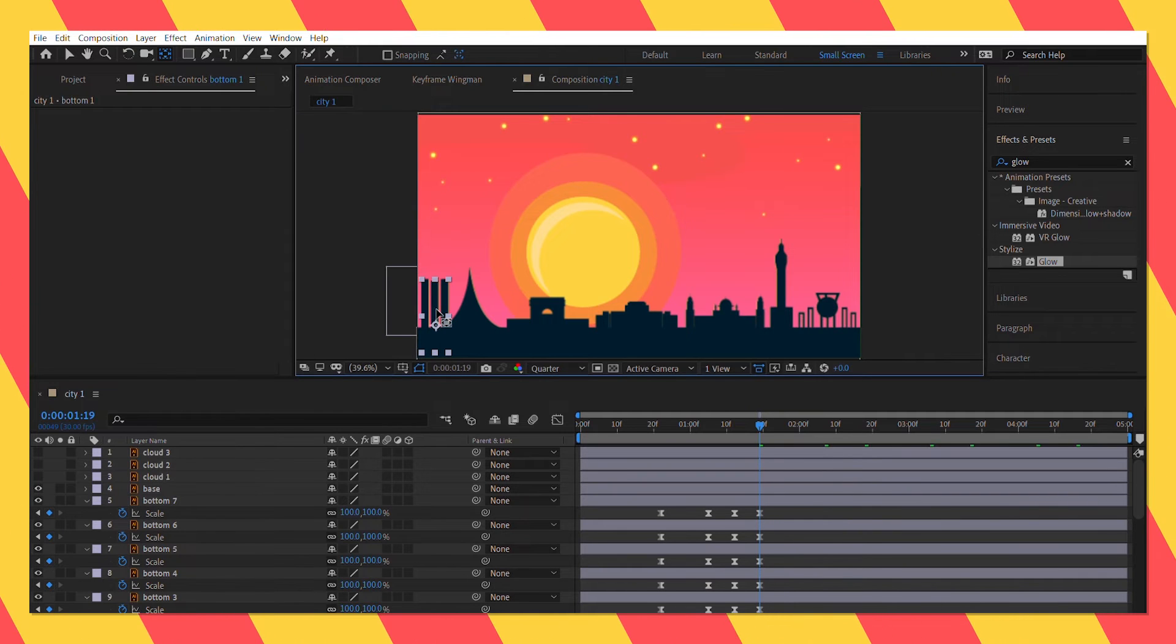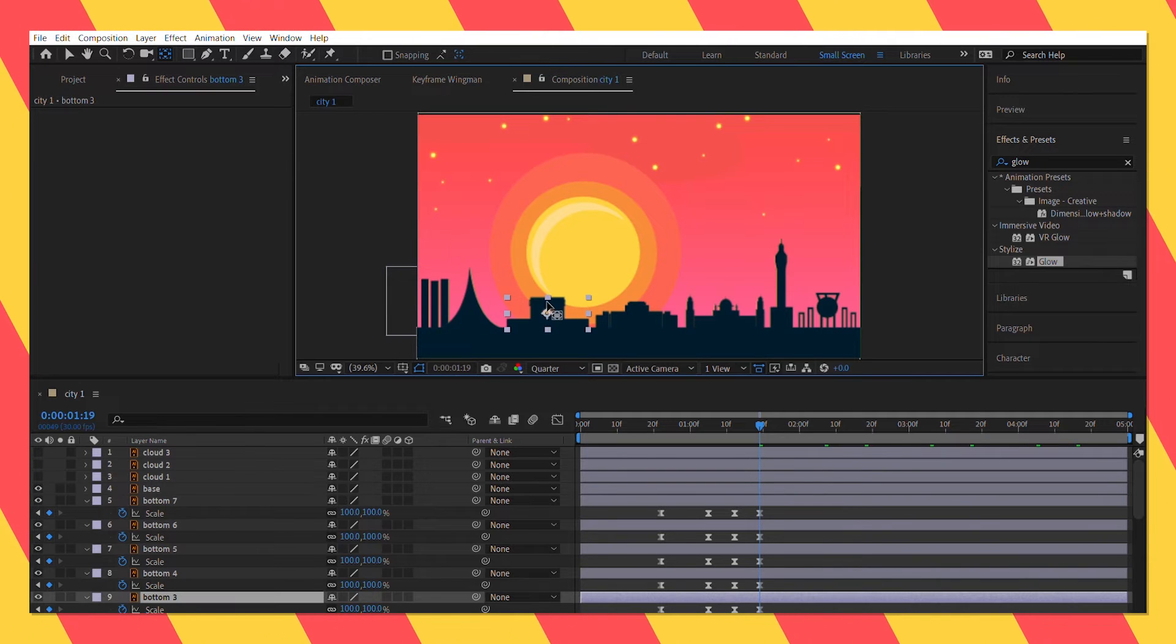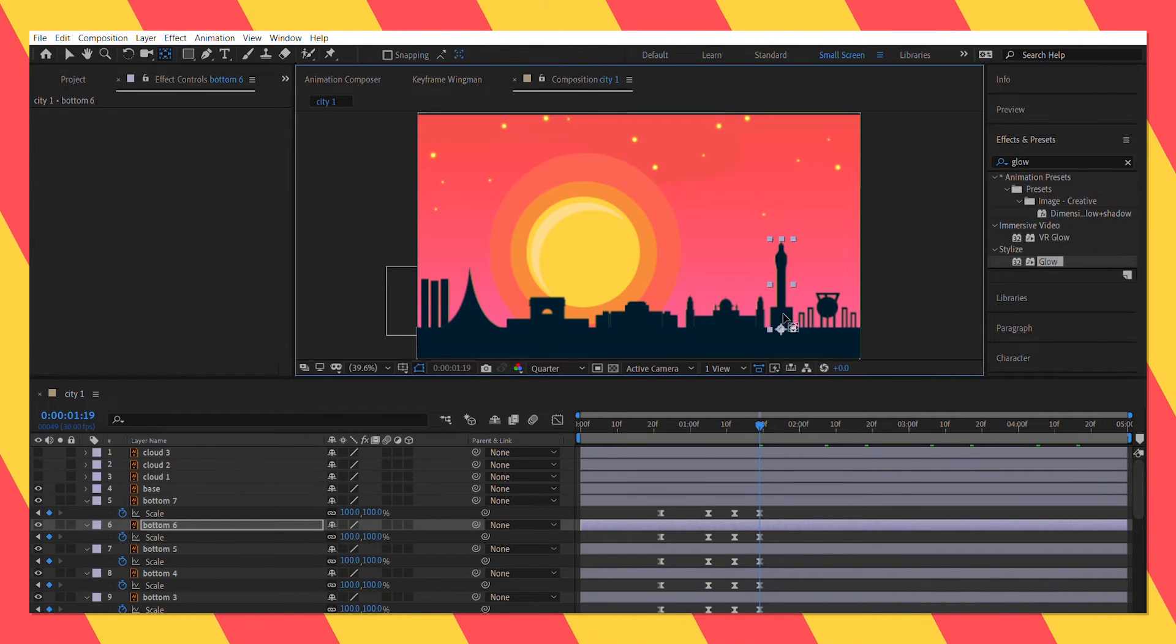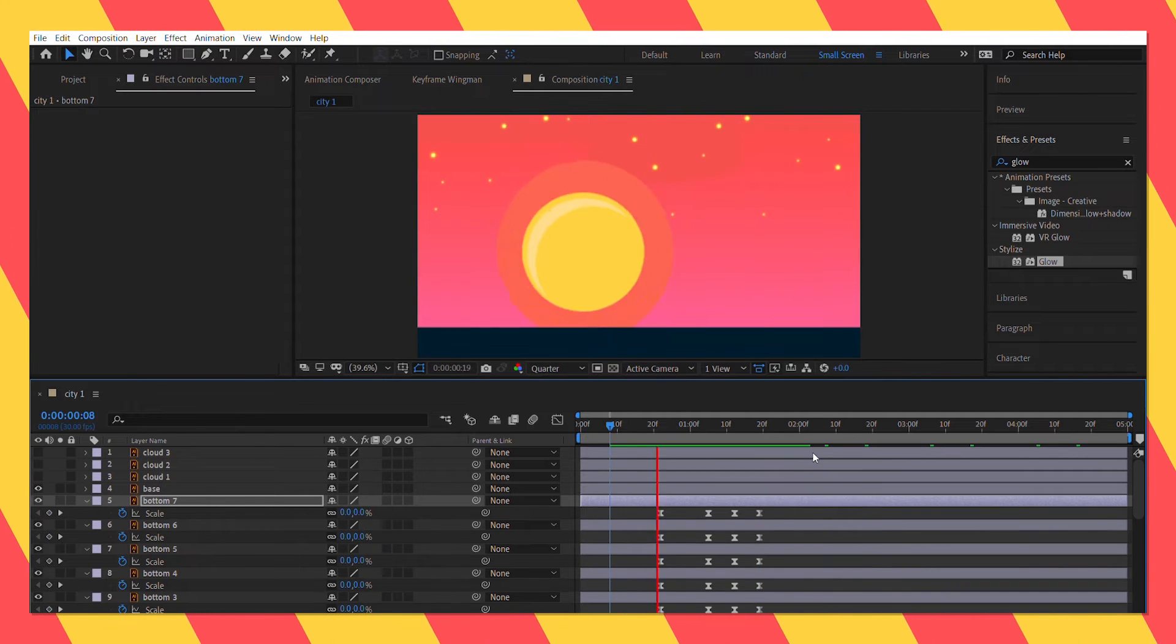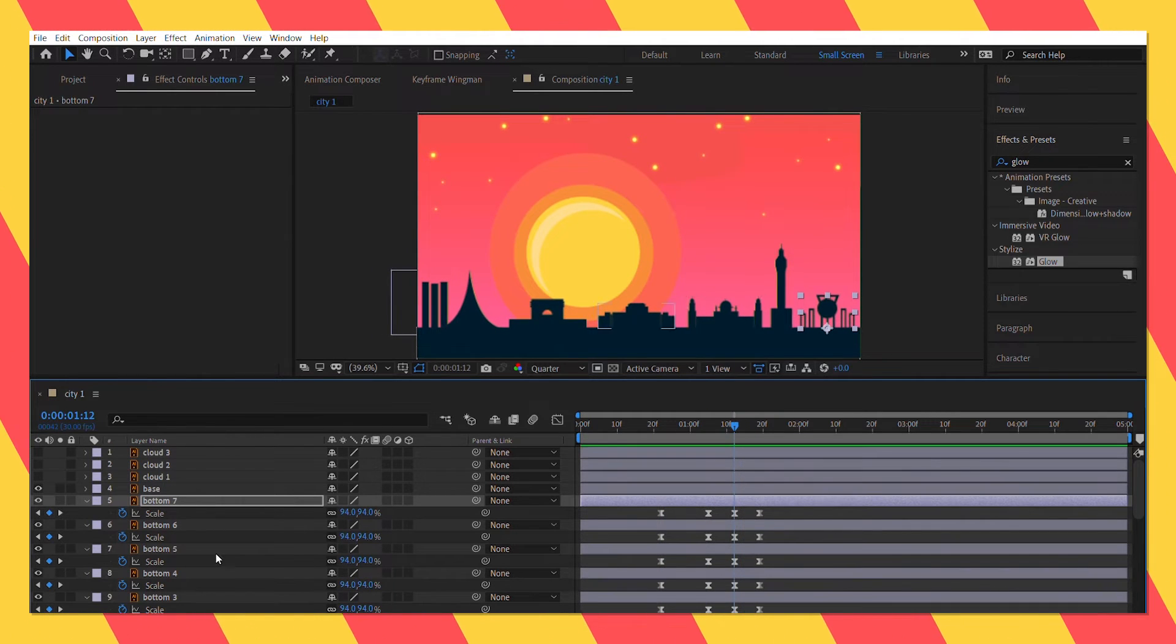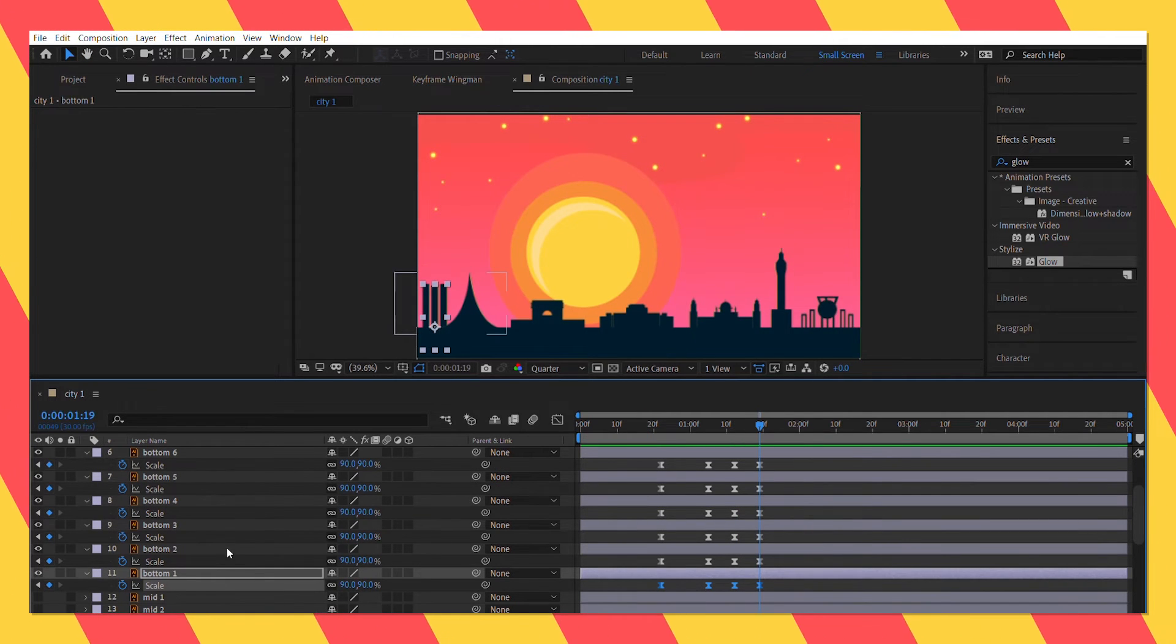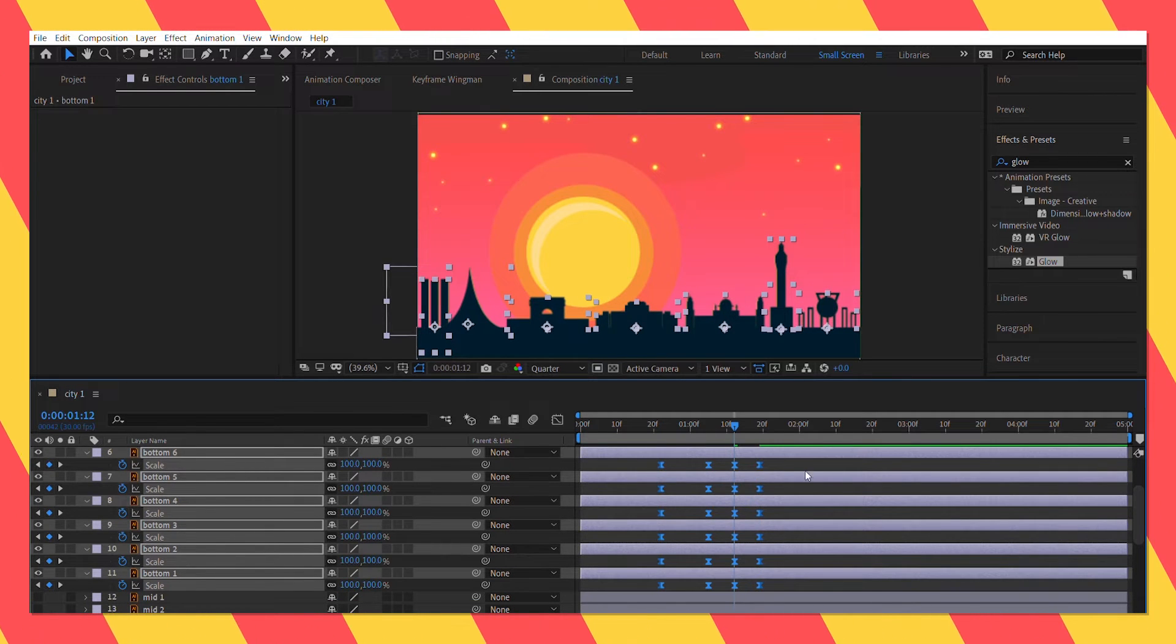When I am satisfied with the pace of the animation, I will adjust each one of their anchor points and will put them at the bottom, so that it gives the illusion that they are emerging from the bottom of the base. After previewing it, I didn't like the overshooting, so I readjusted how they scaled and also edited the graph a bit.